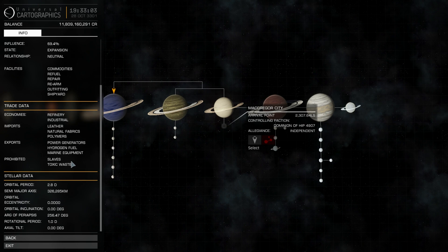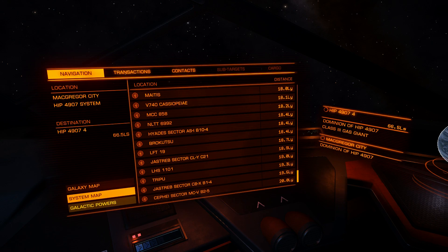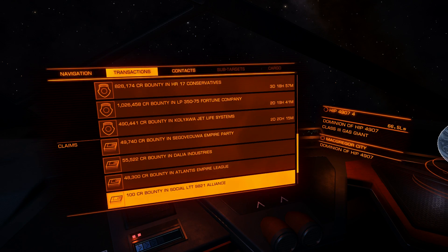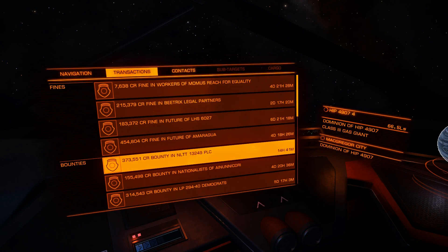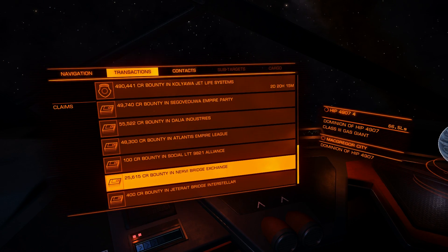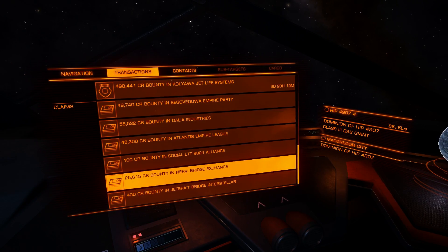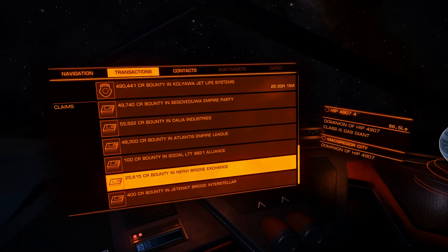You can target any navigation object from the system map or from your left user interface navigation tab. The next tab is transactions. Here you can see fines that you received, bounties, claims, and bounty claims. These are bounty vouchers you receive after killing wanted ships.